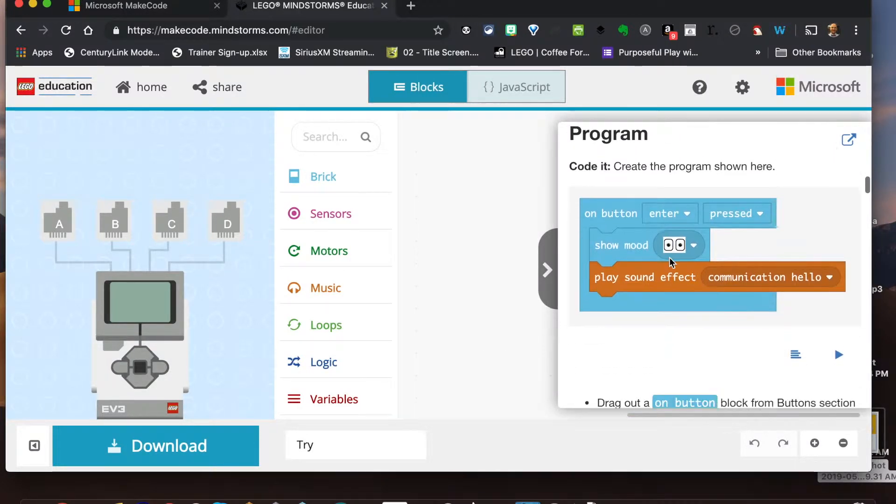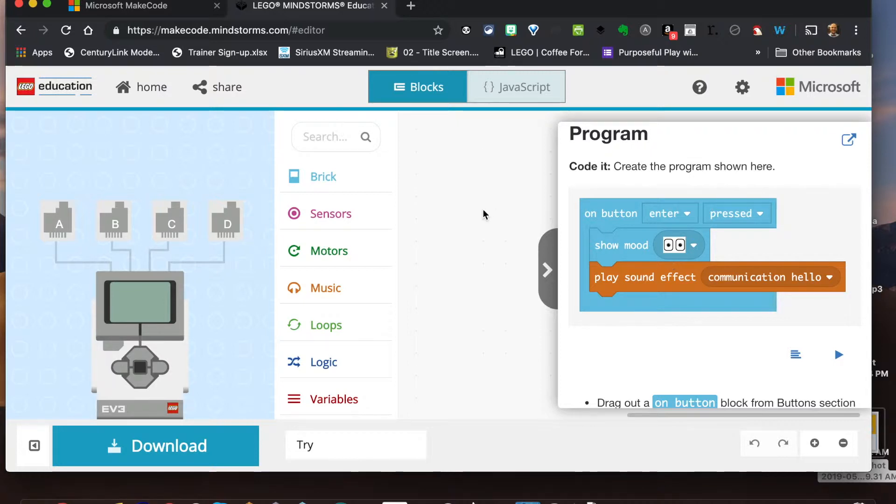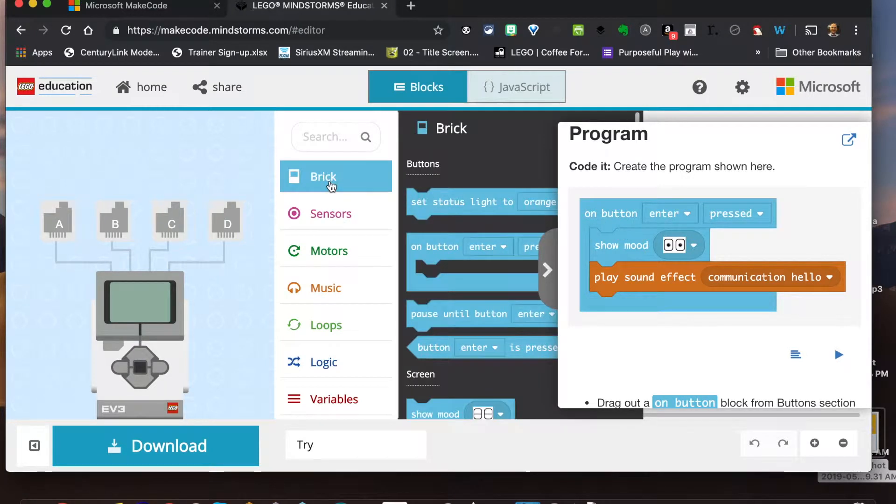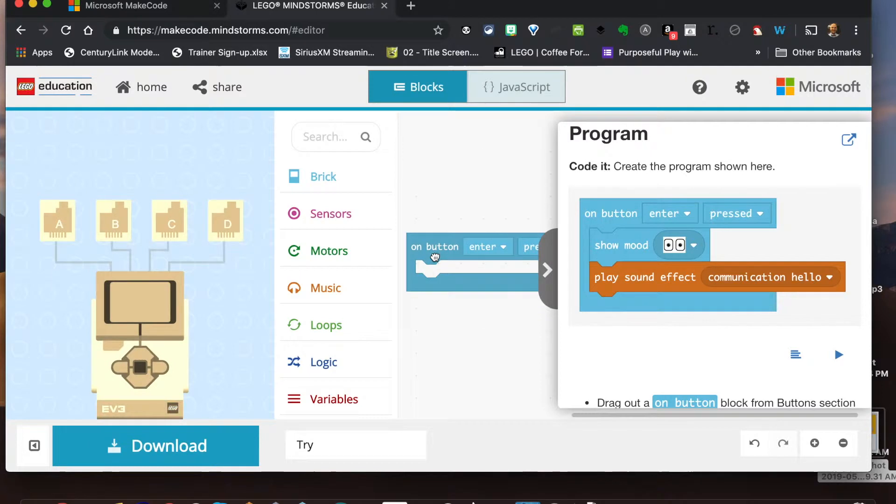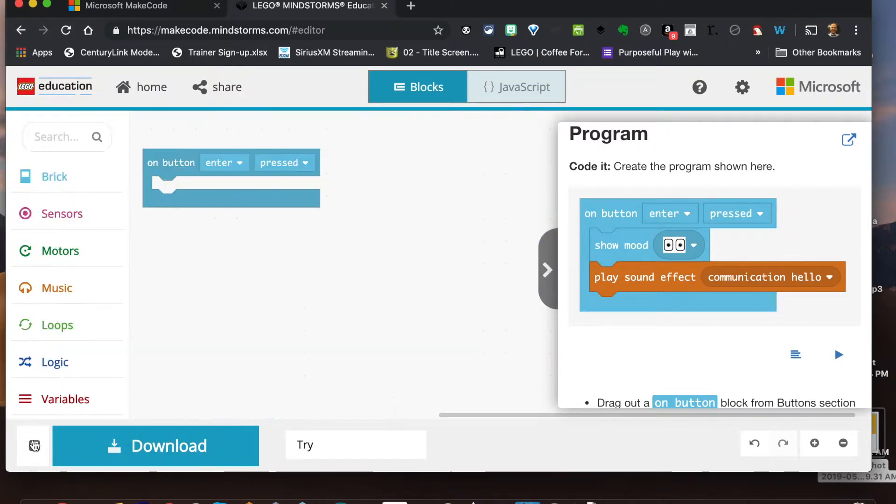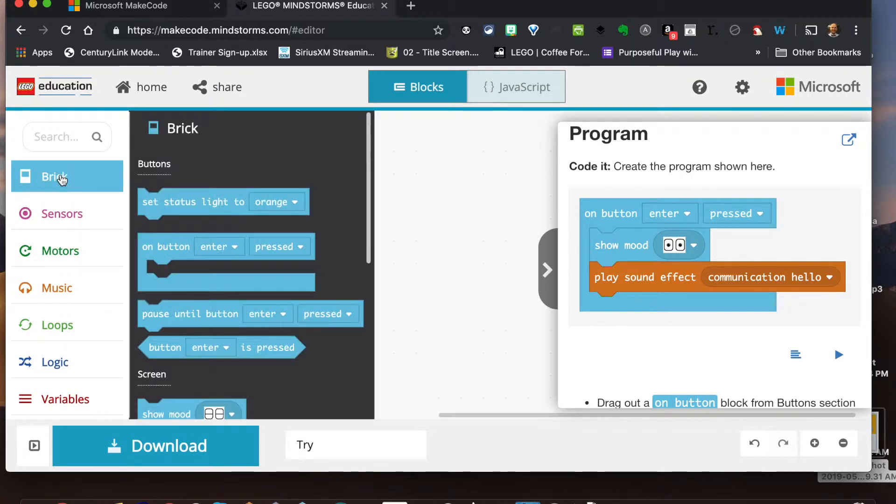And so now what we're going to do is just run a very simple program. As you can see right here, we can see everything is color-coded. So I'm gonna go here to the brick, I'm gonna drag this on button right here. I'm actually just gonna hide this over so we can see the code.